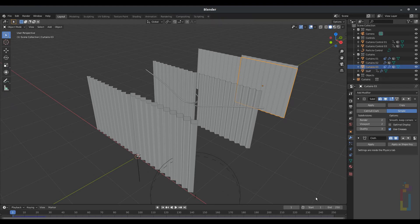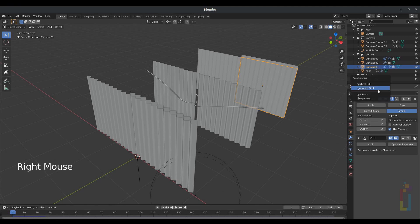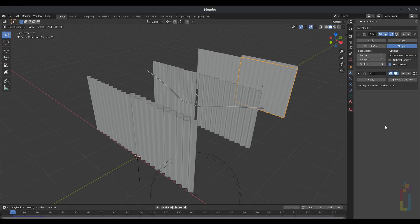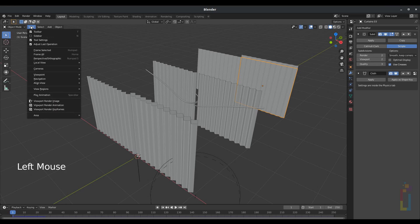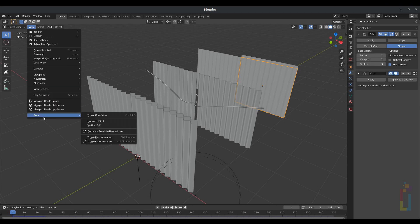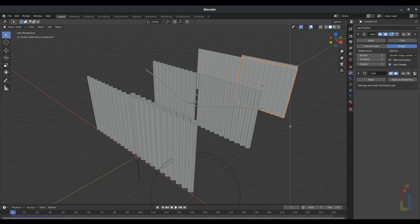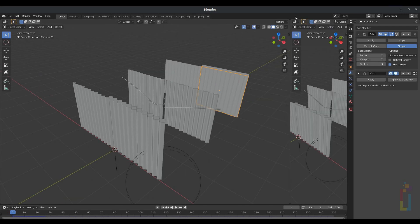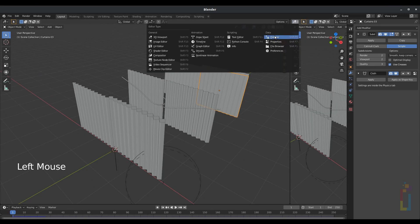Now, before we continue, I'm going to change these areas. The first one would be by joining this one with the Outliner by pressing right-click right here, Join Areas. Now let's go to View, Area, and change it to a Vertical Split. And now add an Outliner right here, and we'll be having more space.